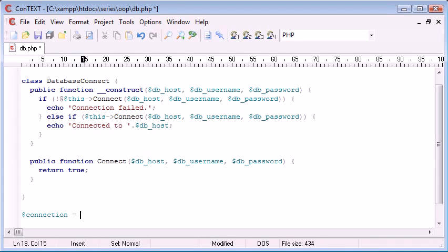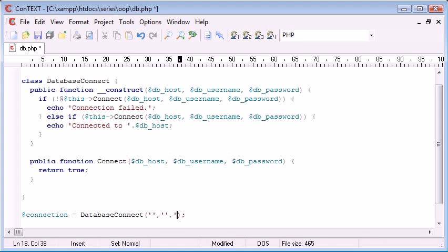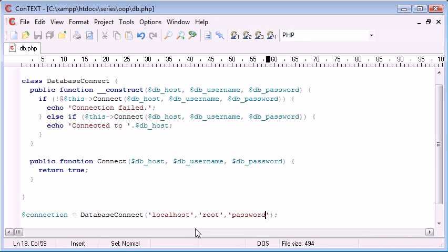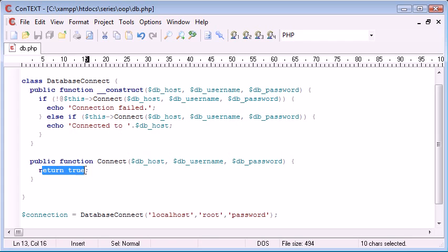So connection equals database connect. And remember, we need to supply it with three arguments, which is the host, the username, and the password. So this actually, at the moment, isn't using the MySQL connect function to see if it's worked or not. We're just supplying through three arguments, and then we're automatically going to return connected to local host because we're automatically returning true on this connect method.